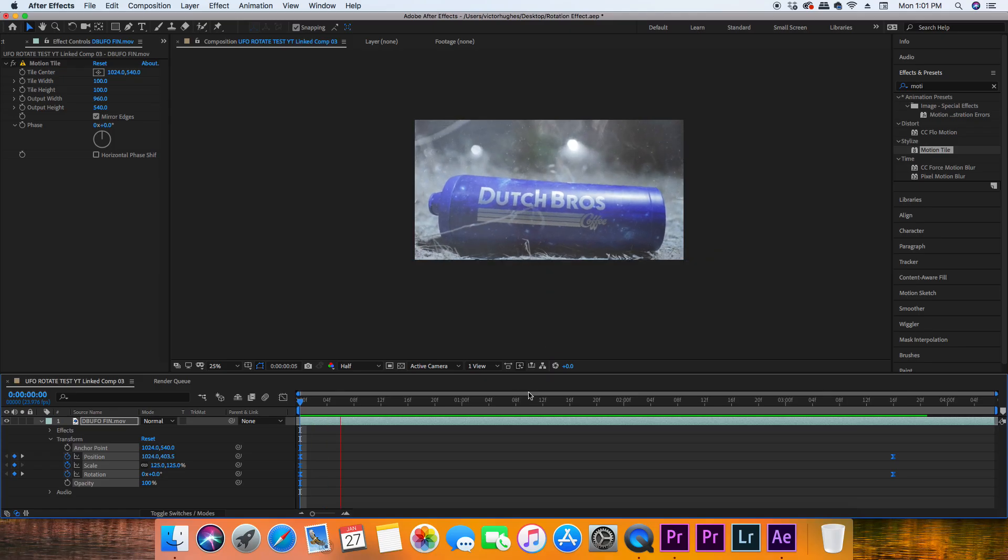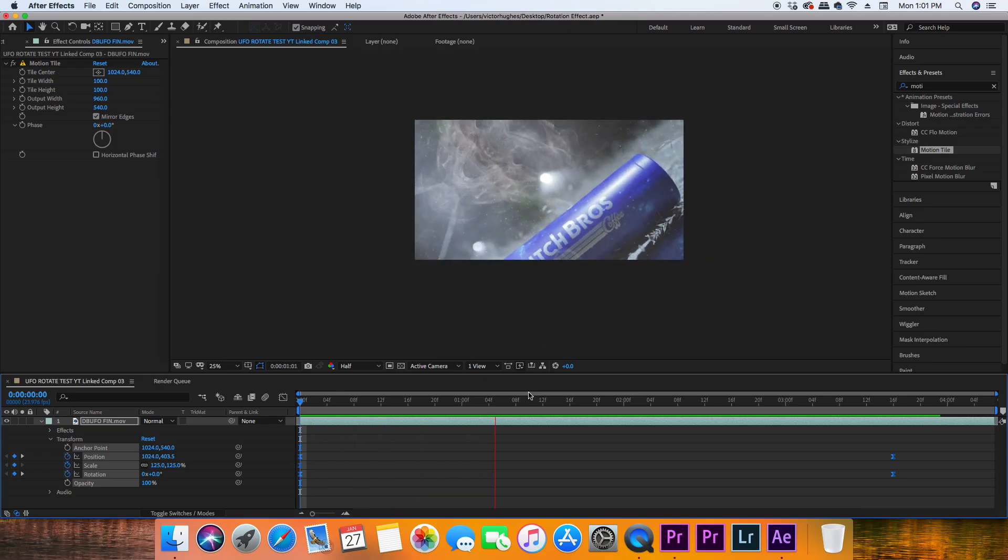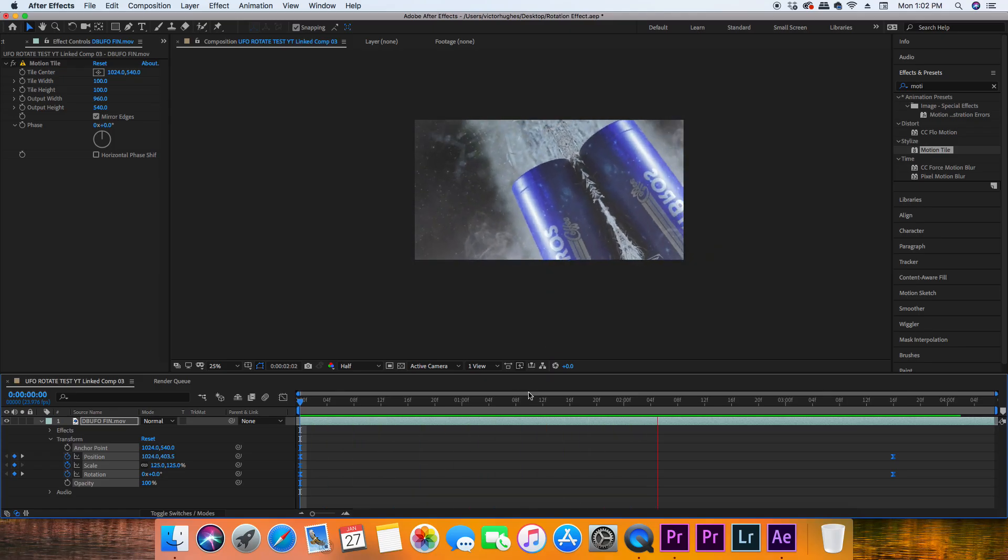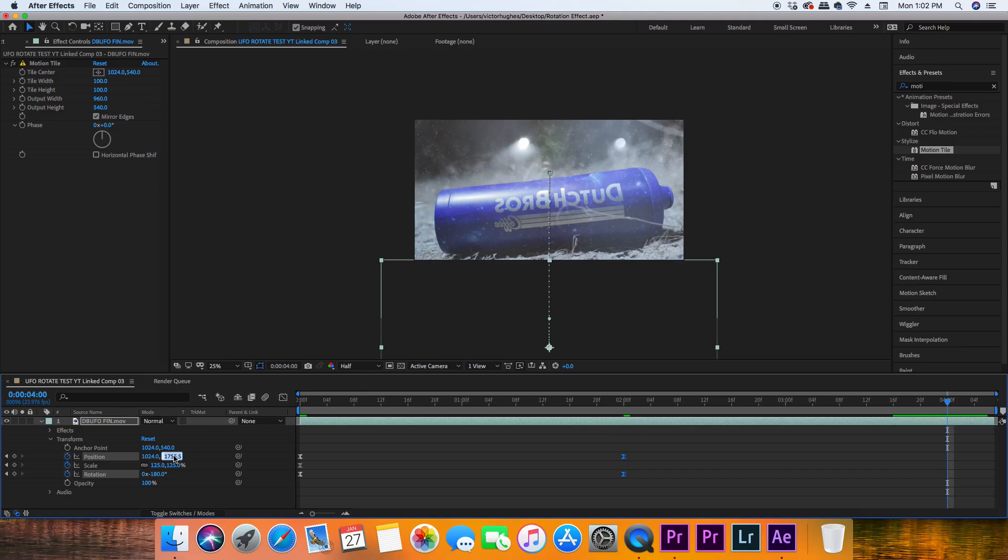Whenever I'm making adjustments to the scale or position I like to make sure that easy ease is on because it makes the transition speed a little more fluent and natural. Your rotation should be pretty smooth after you play that back, and you can either keep repeating this effect or you can export it as it is.